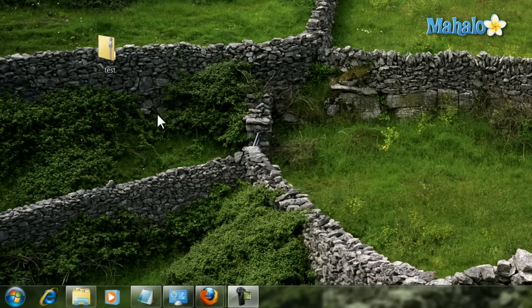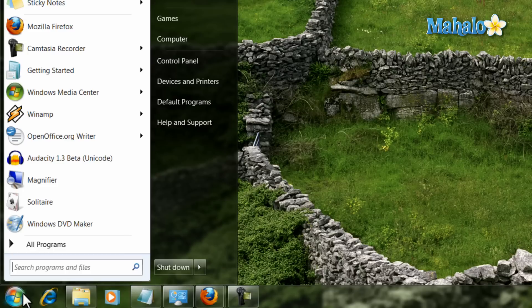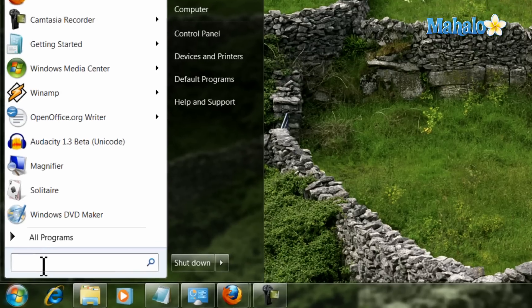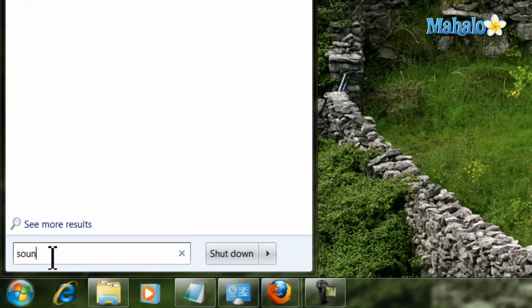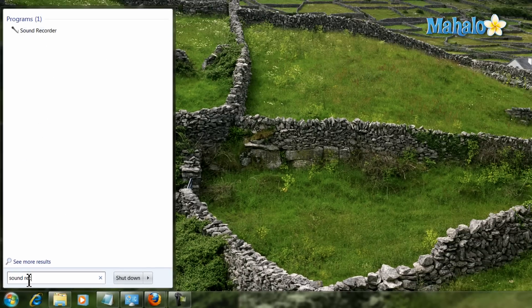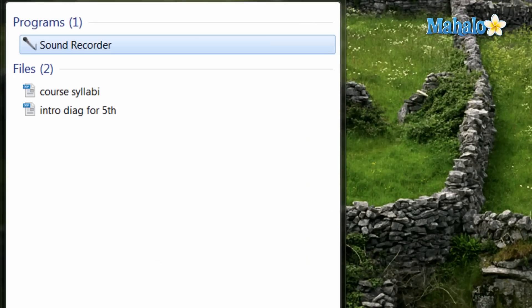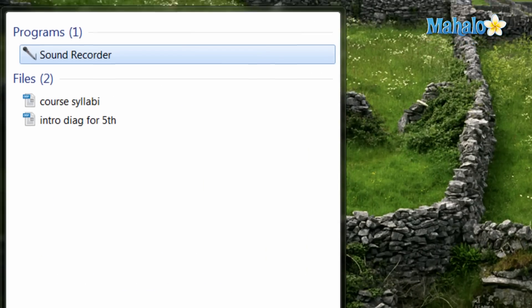To access it, simply click on the start menu, then in the search field type in sound recorder, then hit enter on the keyboard.